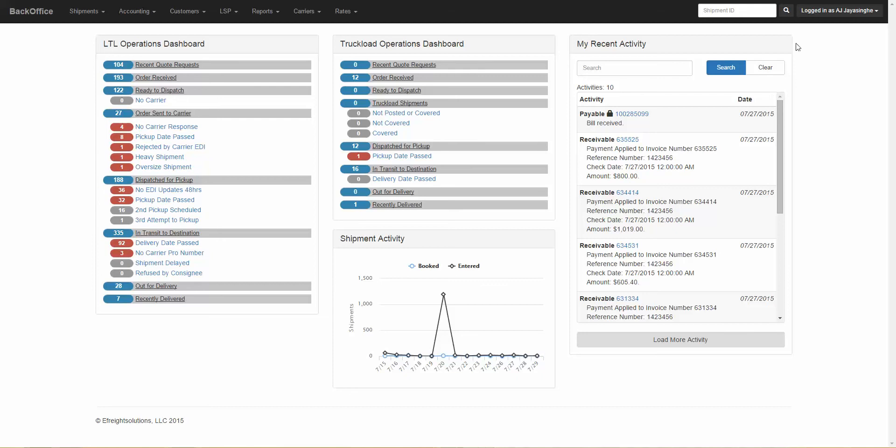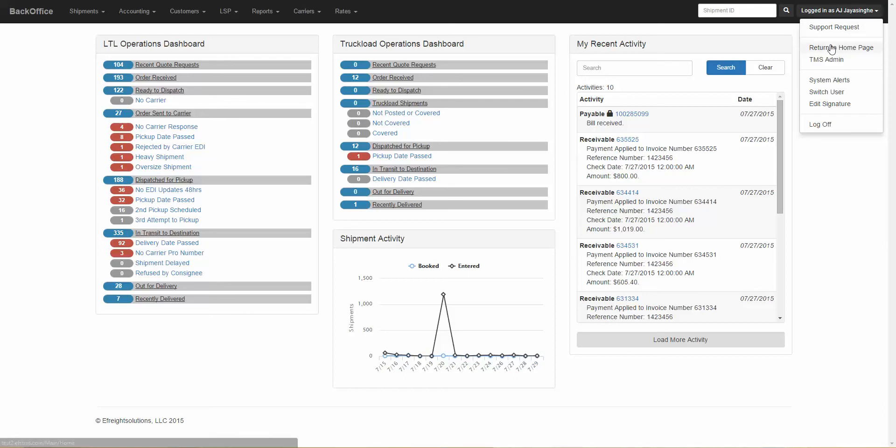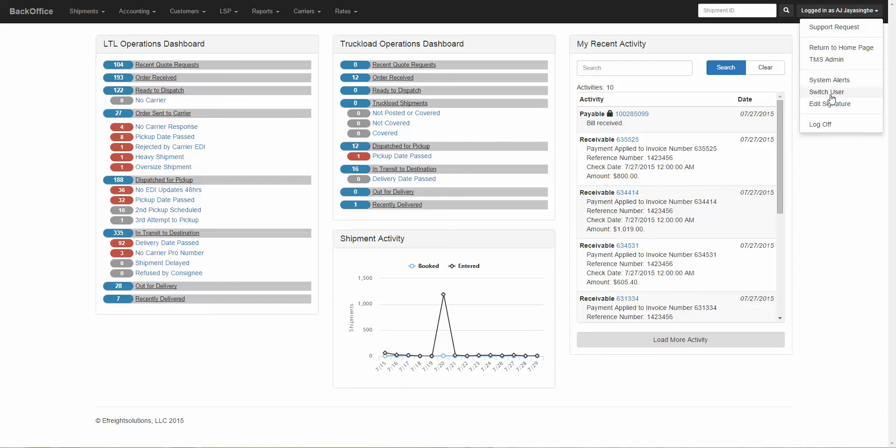Also to the right, you'll see a search field for your shipment ID numbers, as well as a menu under Logged In. So we'll say Logged In and Your Name, obviously. And from here you can create a support request, return to the homepage, and access different parts of the system.